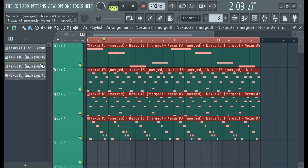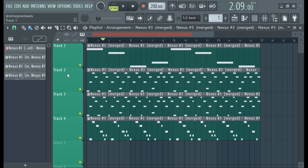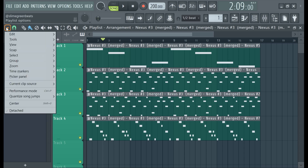To merge these back together, select the clips. There are a couple of different ways — you can hold down Ctrl and click all of them individually, or hold down Shift and select them in a range. It's the same functionality as Excel or Google Sheets, which share a lot of the same hotkeys as FL Studio.